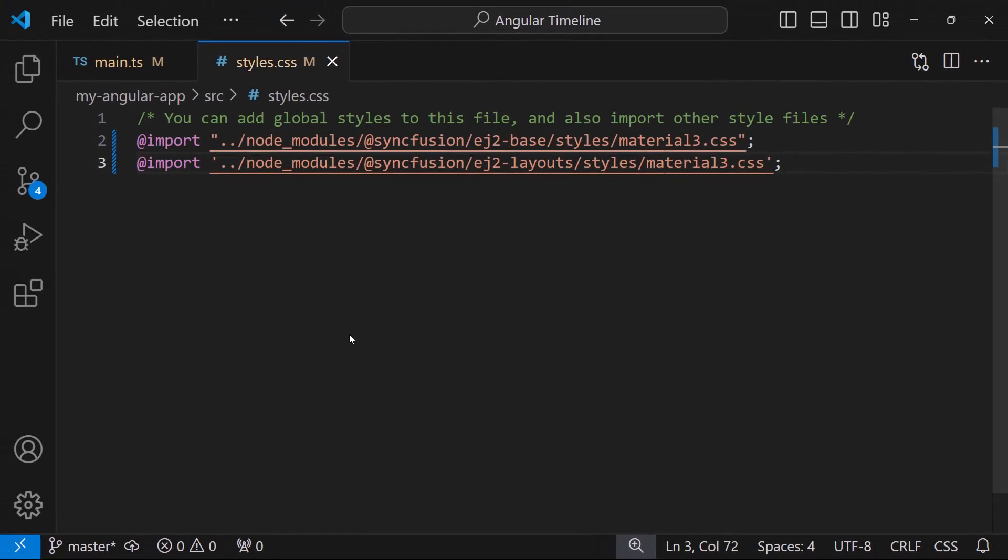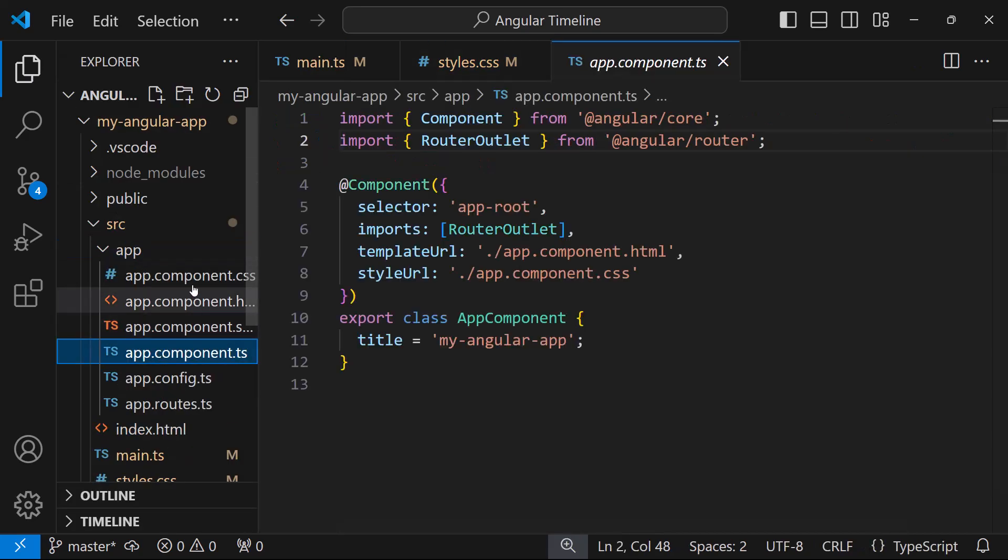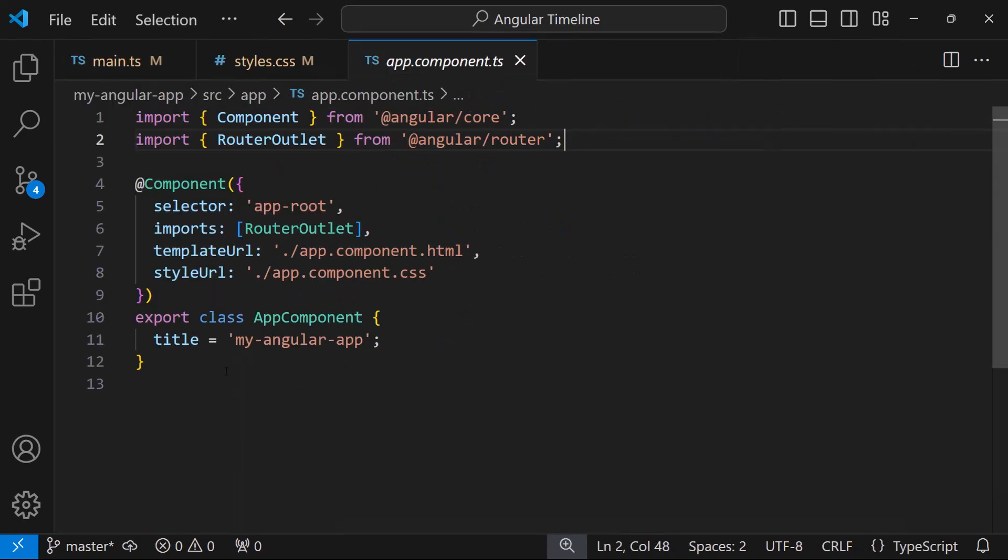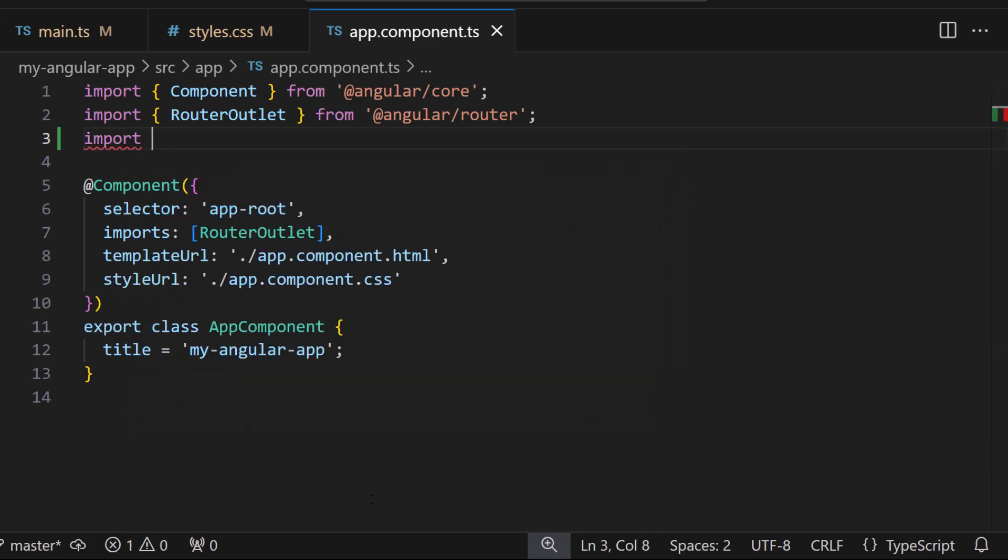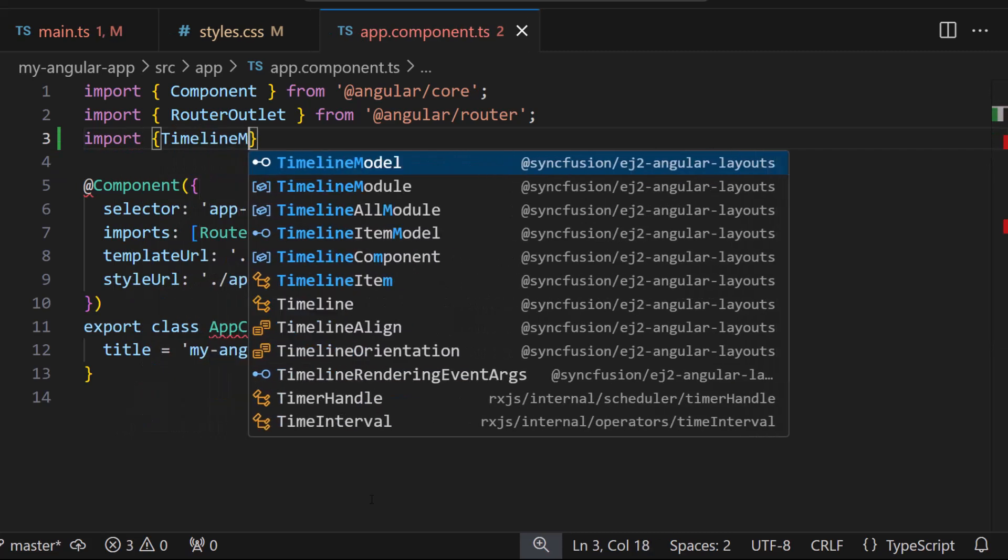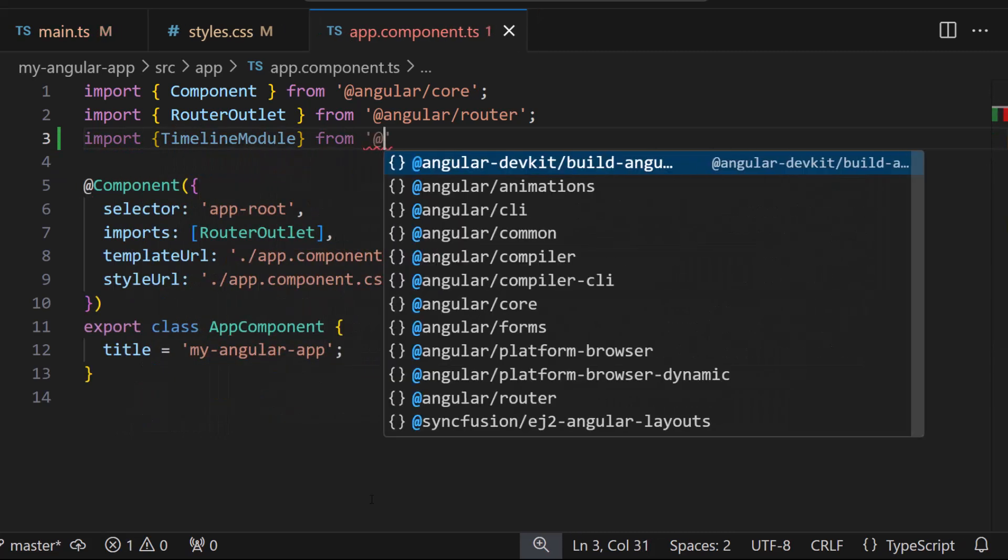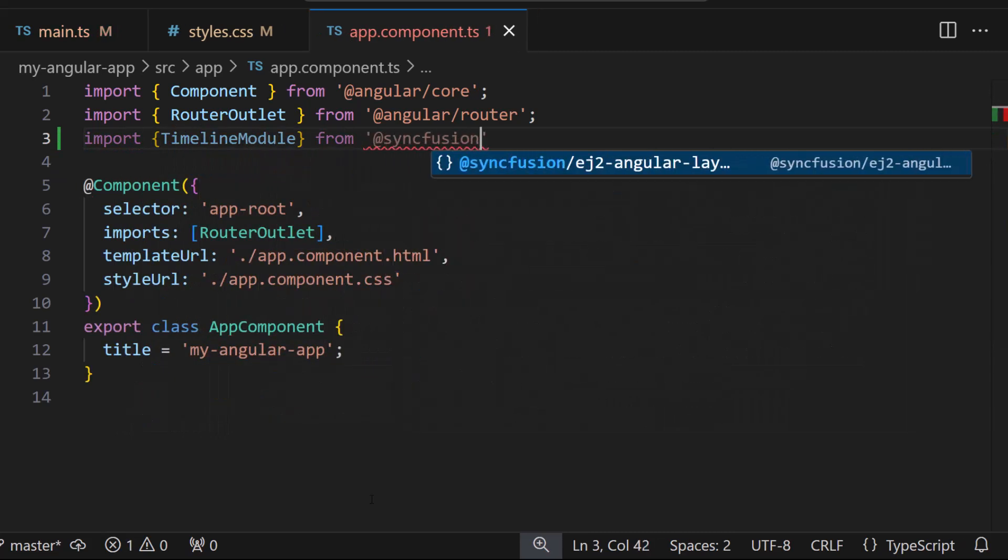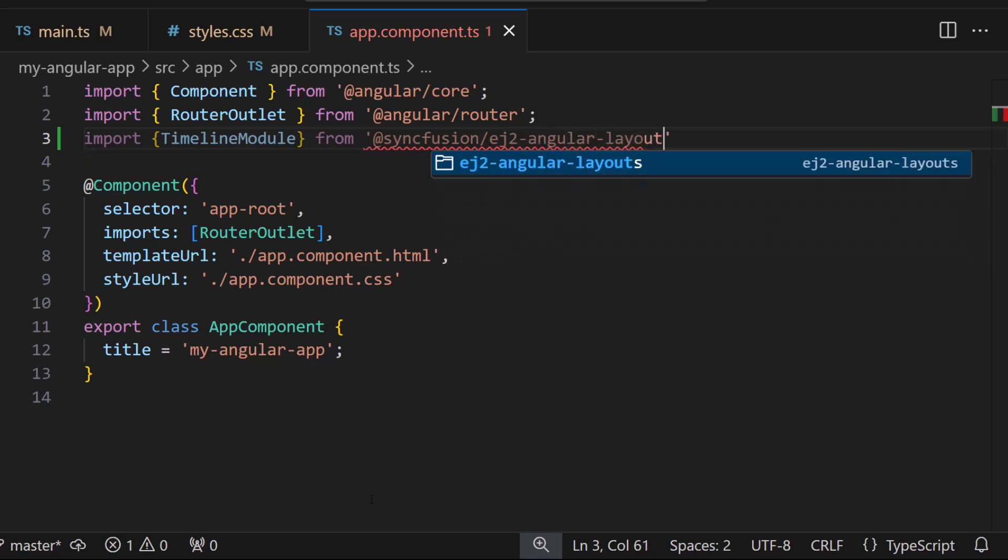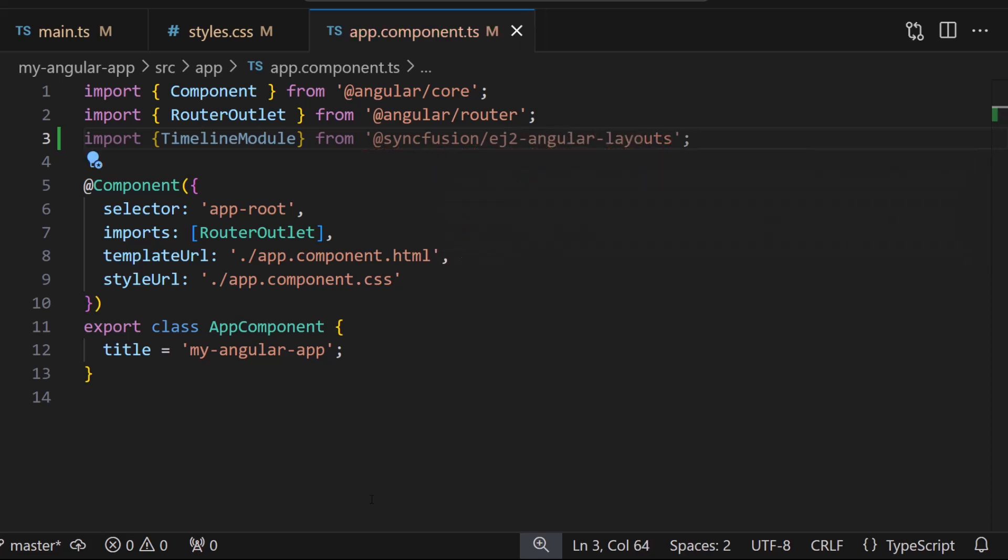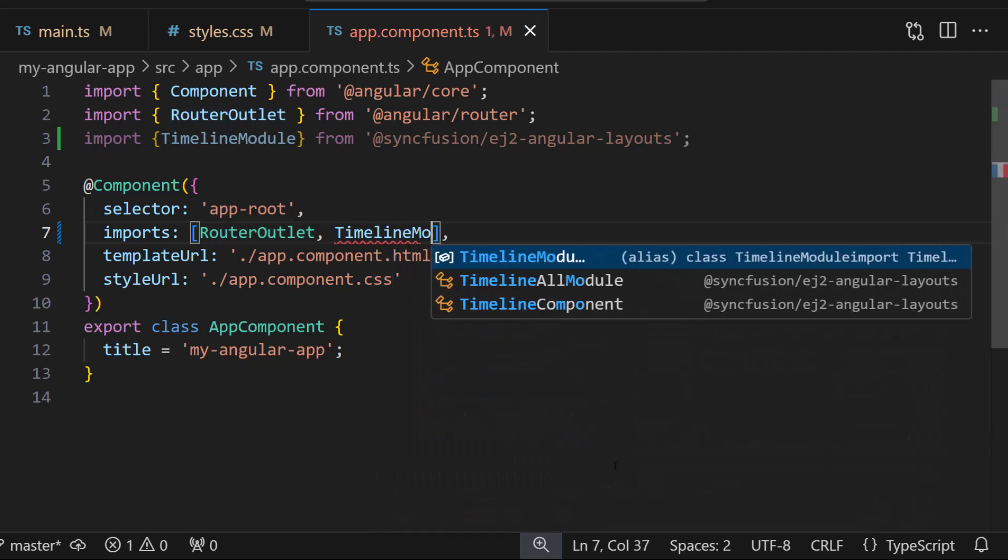Next, I open the app.component.ts and import TimelineModule from the Syncfusion ej2-angular-layouts package and register it within the imports array of the component section.